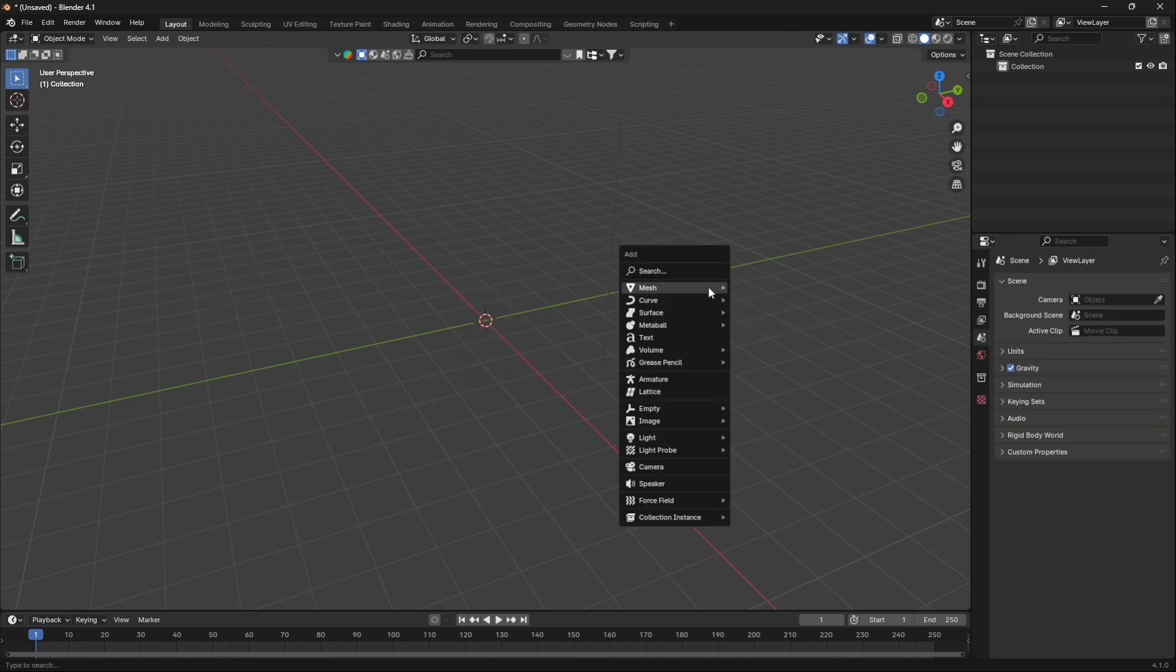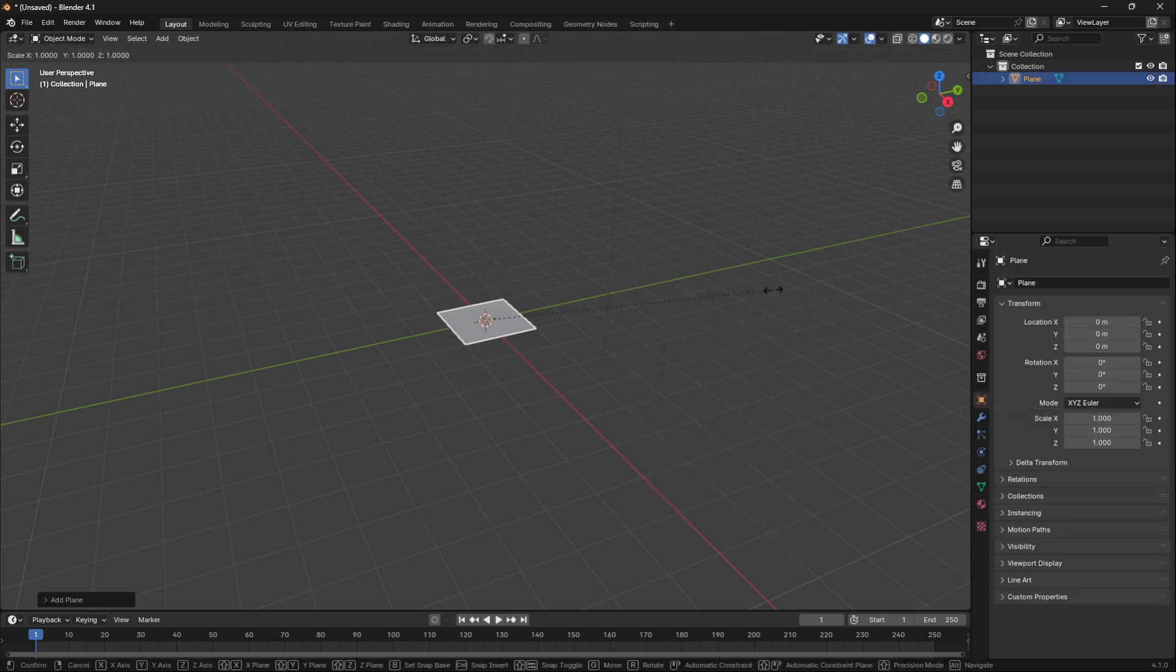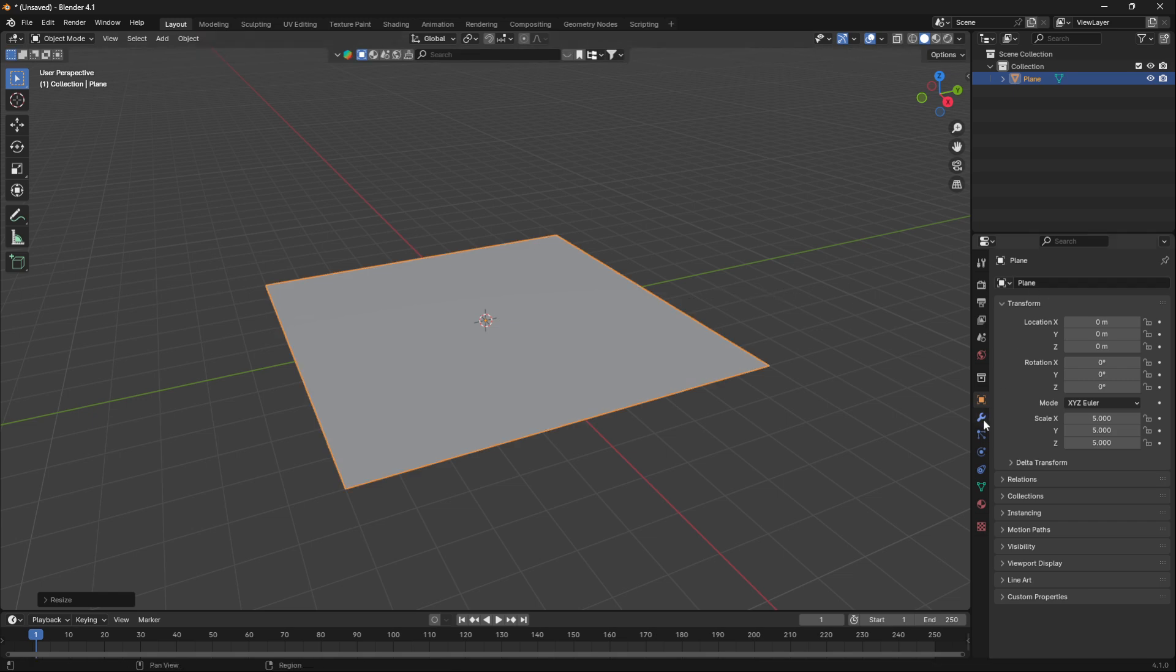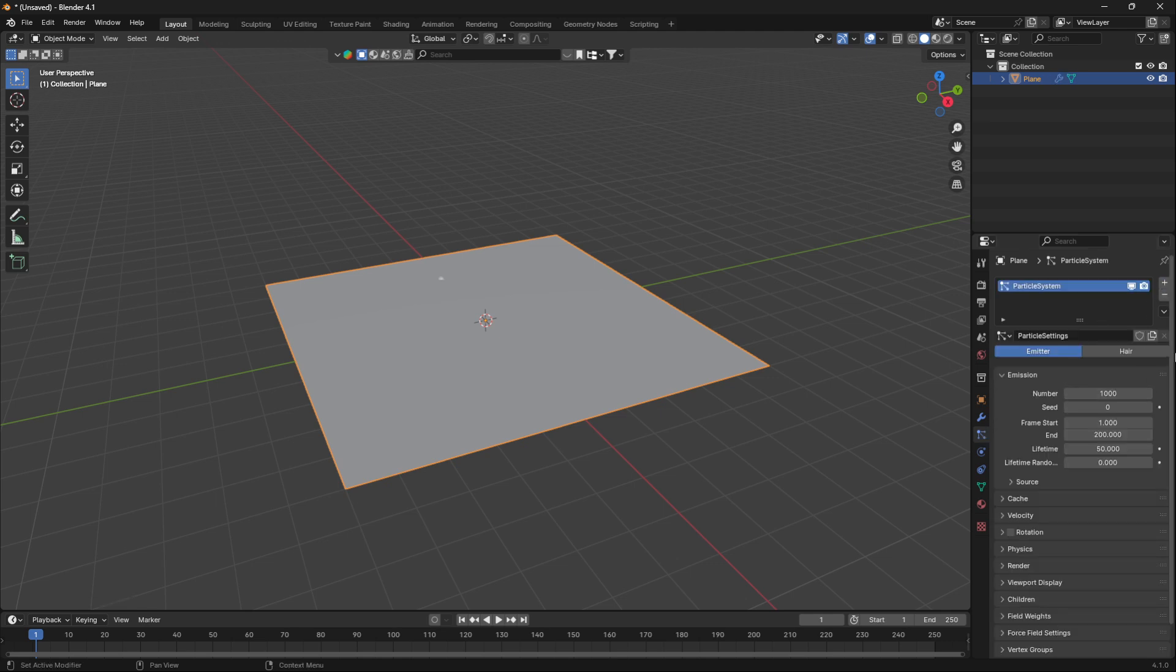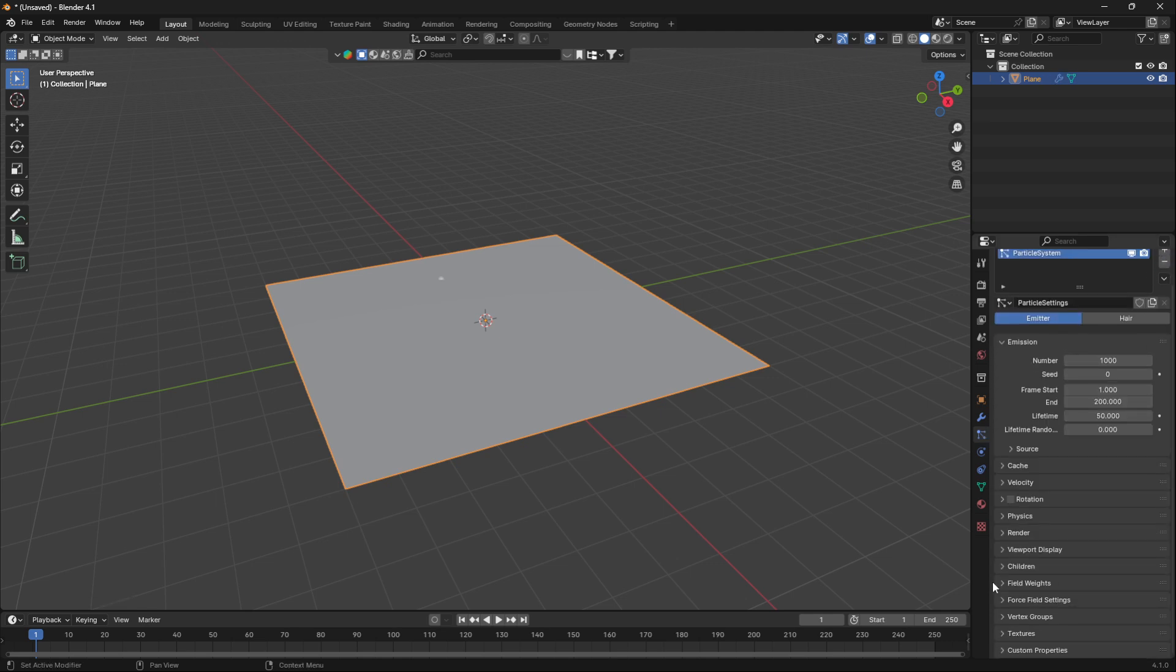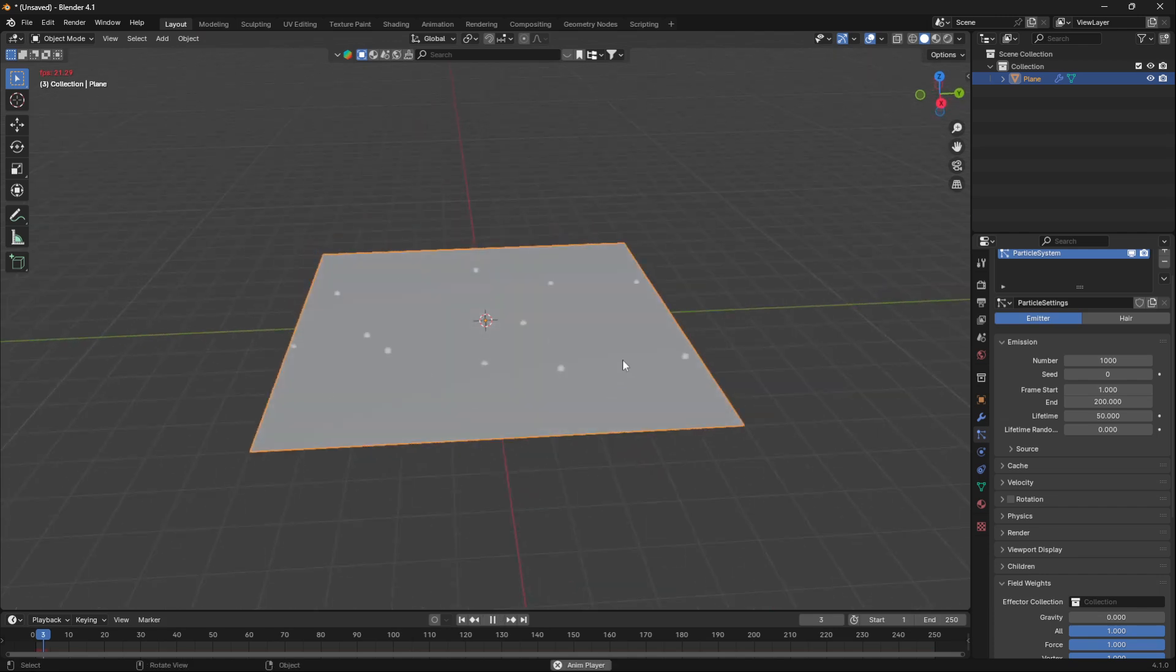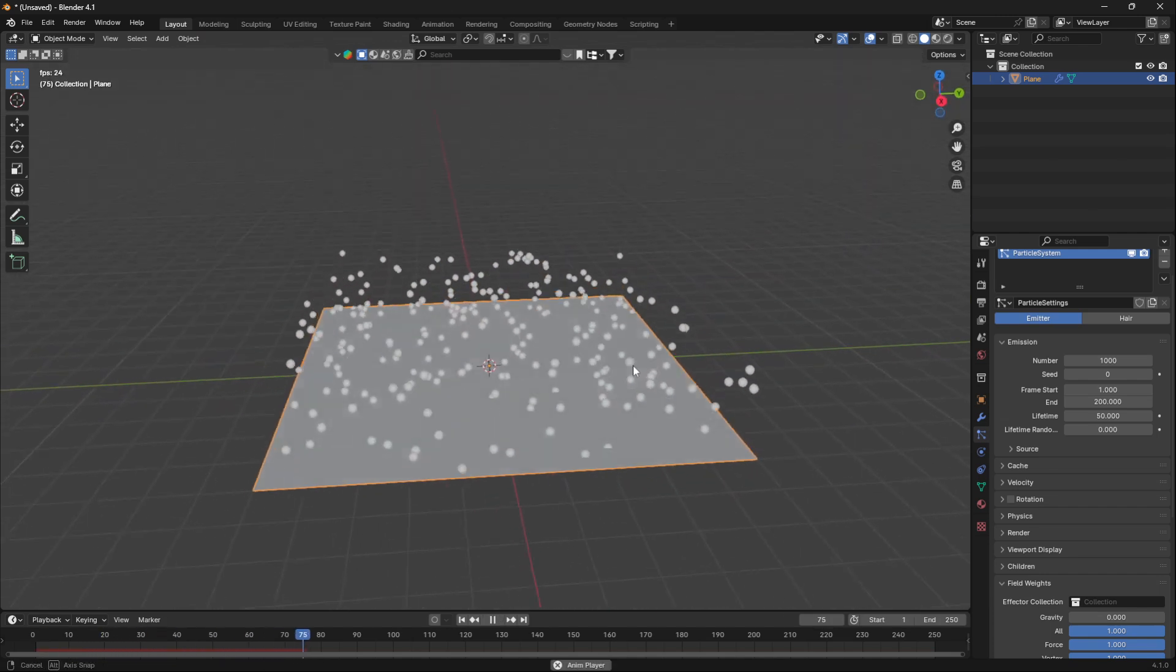I'm just going to delete everything from my scene and bring in a plane and scale it up five times. Then I'm going to go to particle properties, click this plus icon, scroll down and go into field weights and turn the gravity to nothing. Now we will have the particles coming upwards instead of going down.